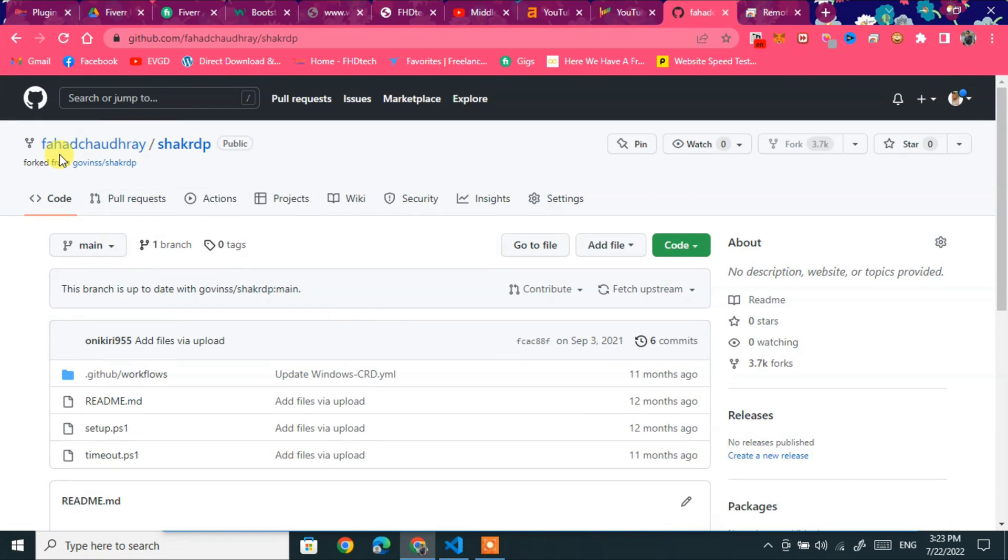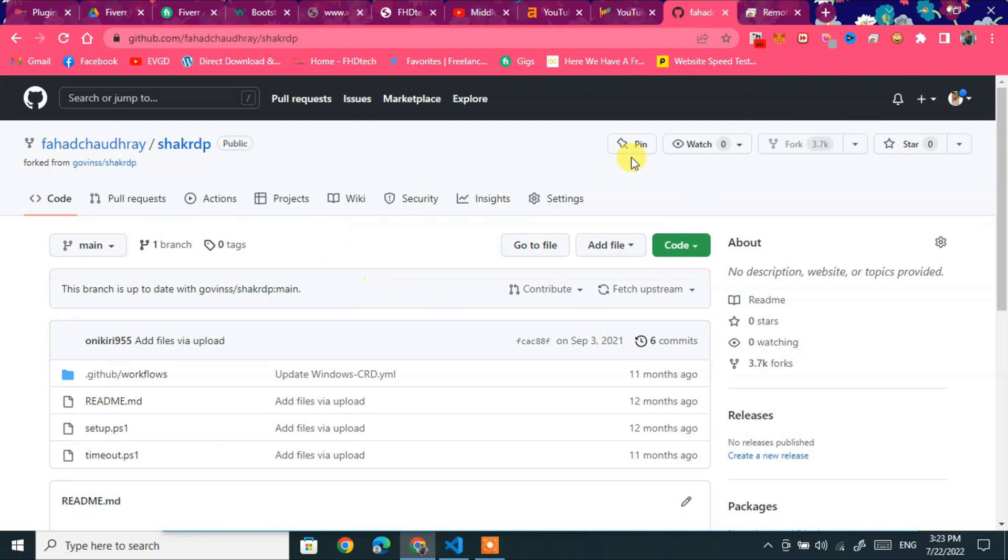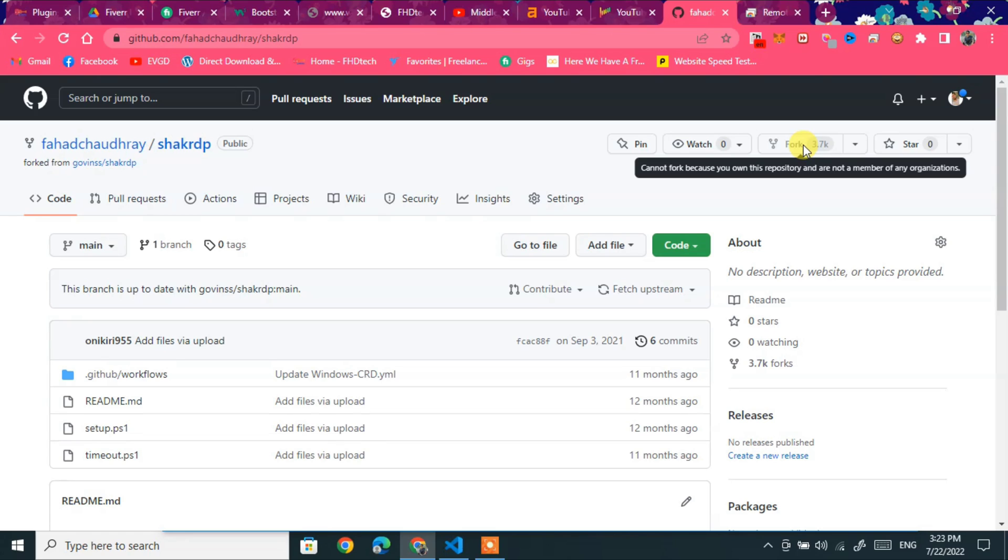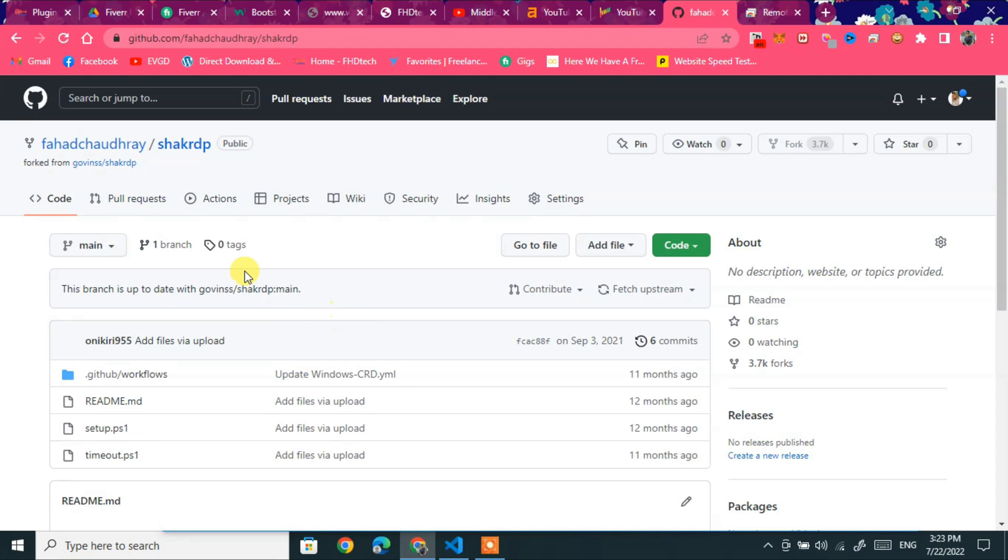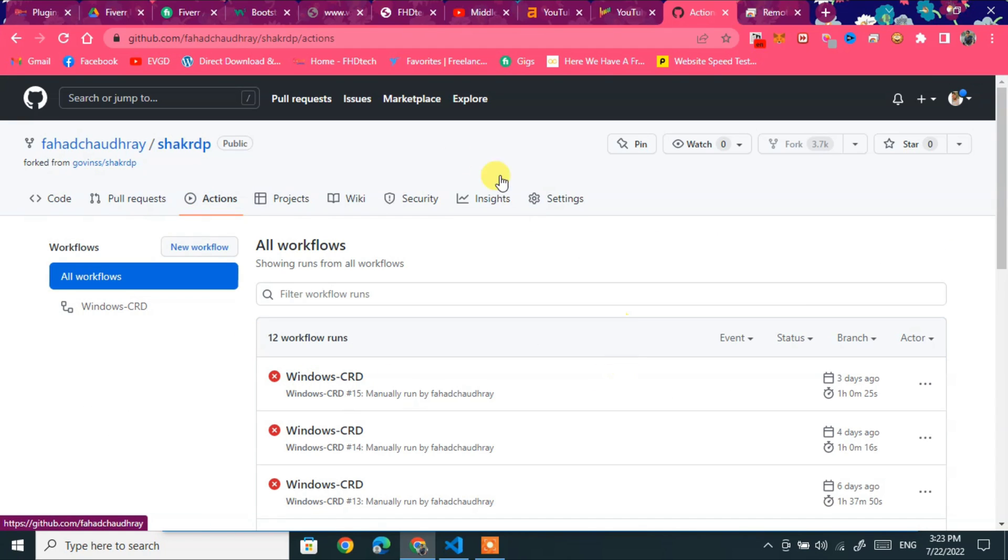First of all you need to click fork then you can access this repository. And this is a fork button. So next after forking go to action button. Click on action button and click on window CRD.